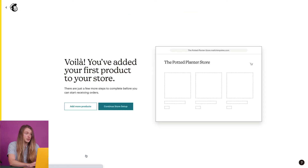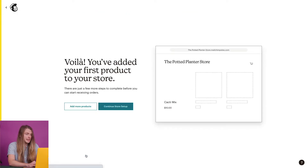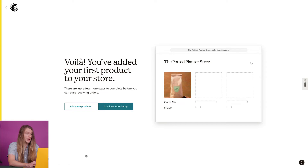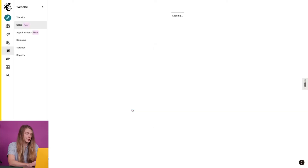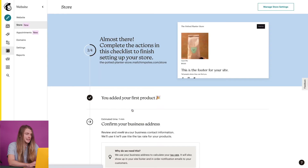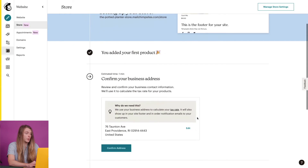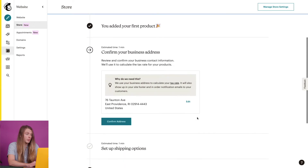I have a choice now for what I want to do next. If I have more products I want to sell, I can go ahead and add those, but I'm going to come back to that later. I'll click on continue store setup to get everything else done first. This will take me to the store dashboard where later I'll manage my store details and add more products.